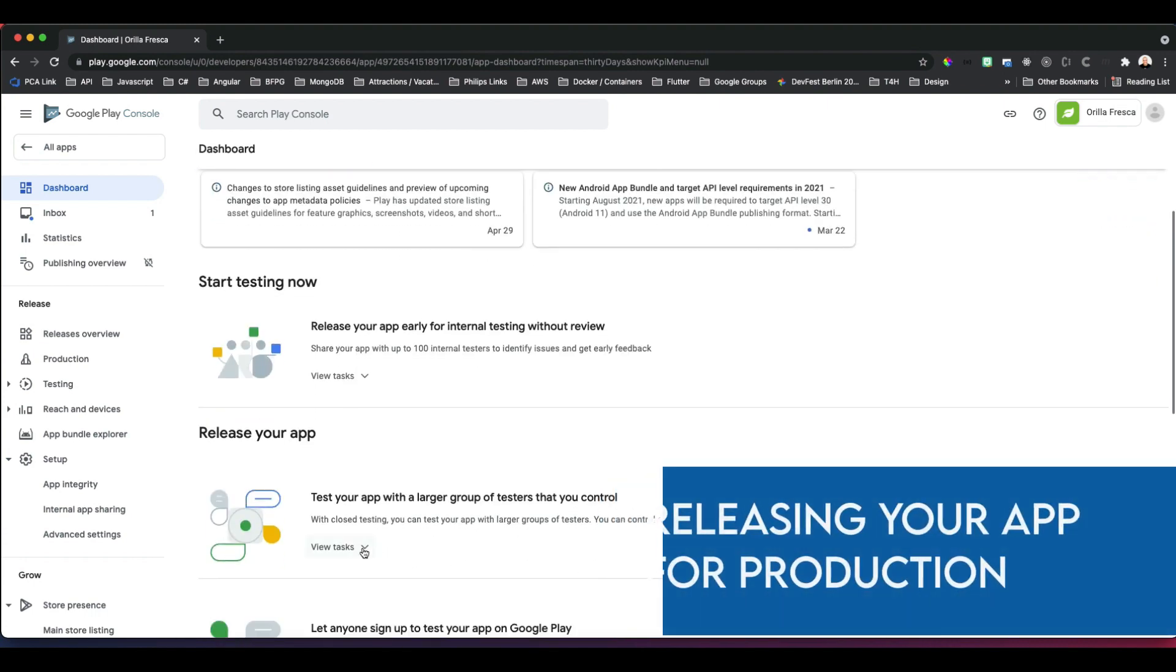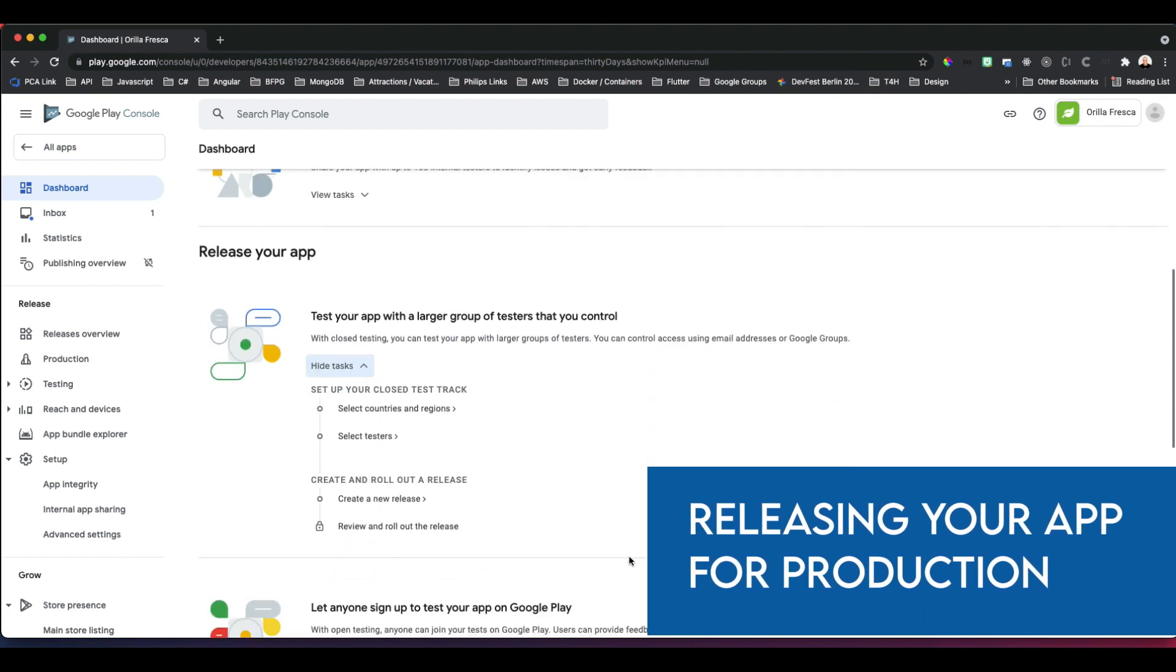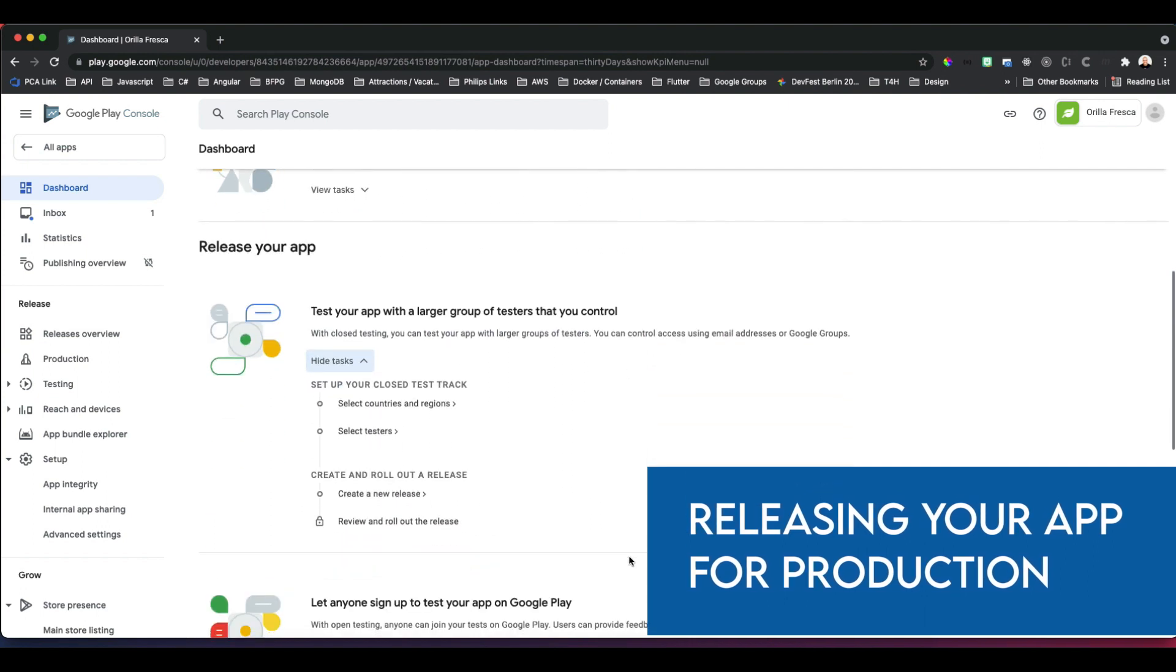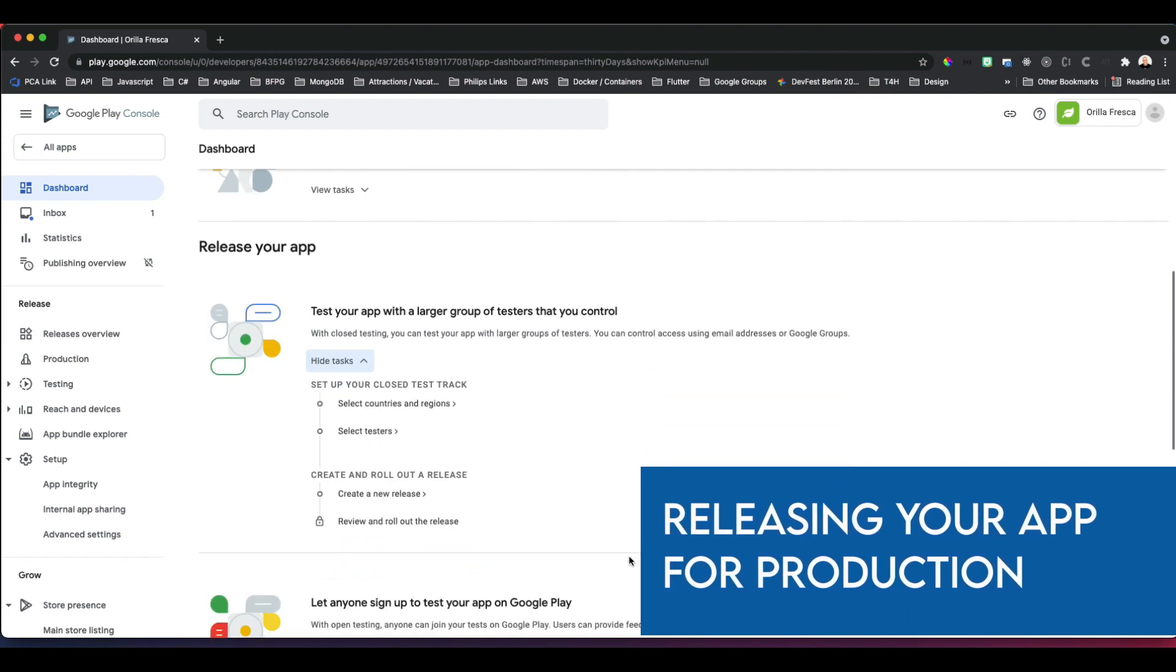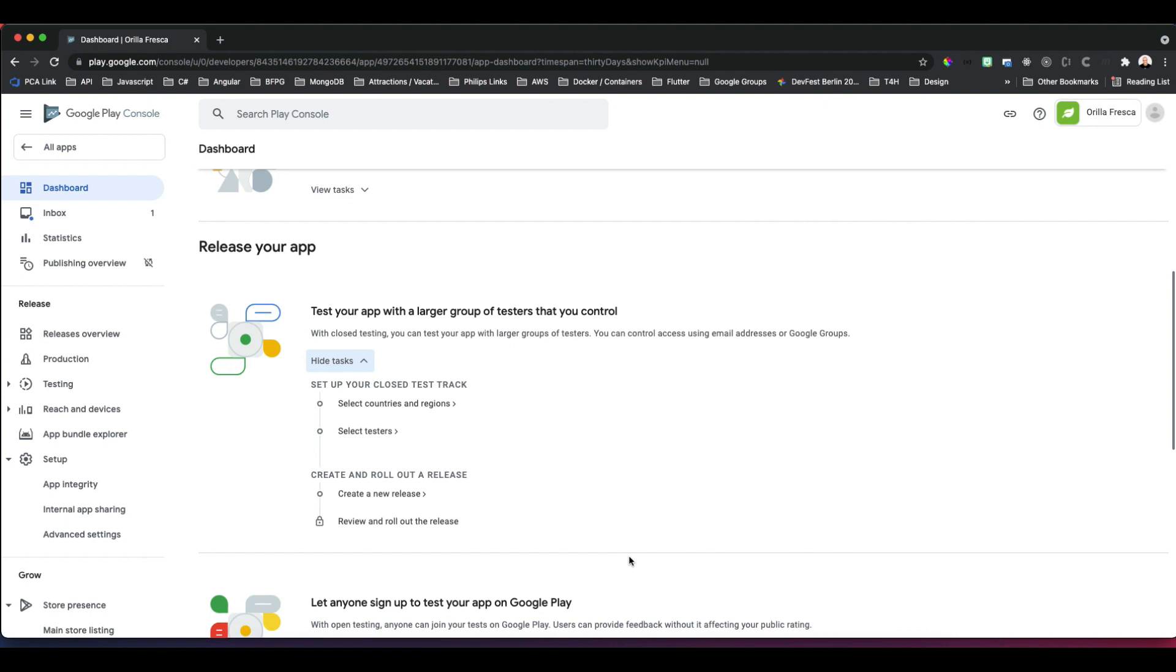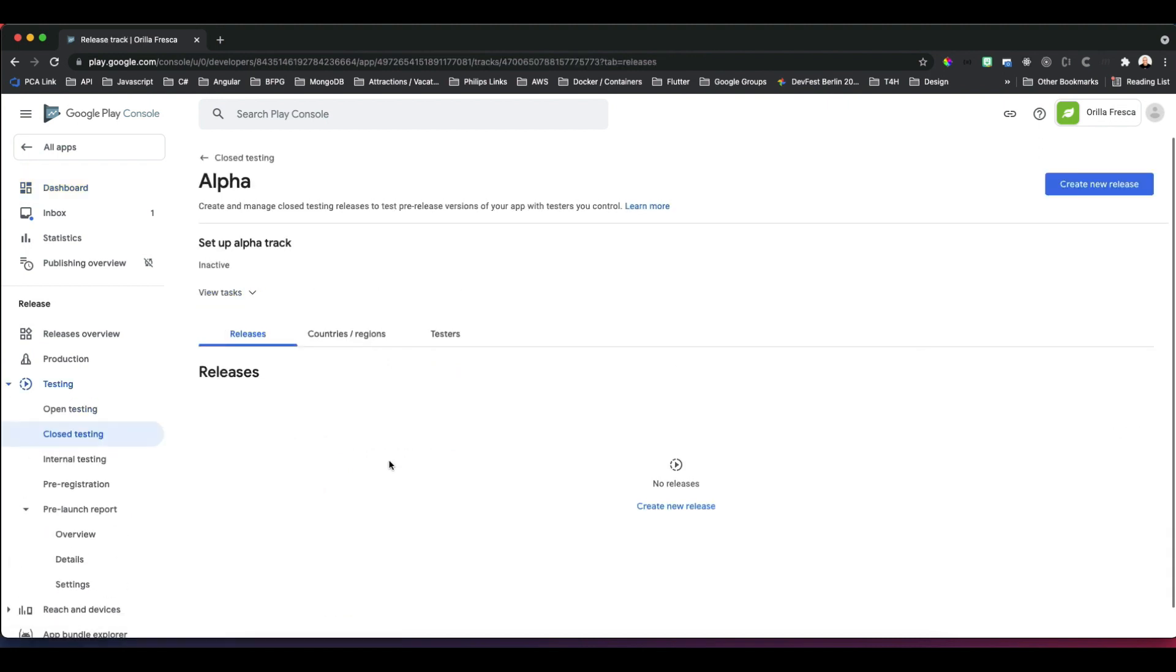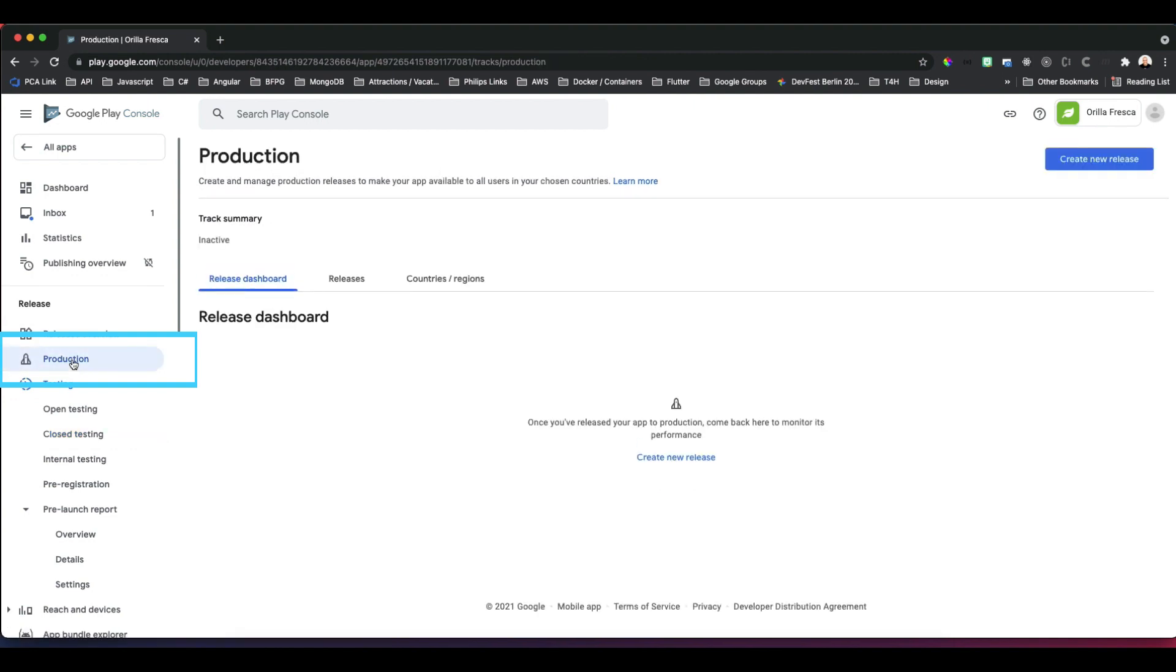Time to release the app. You can expand the subtasks here and notice how you can test your app with a larger group of testers before you release it publicly, releasing it as an alpha version. If you click here, you can see how you can set up an alpha release very similar to a production release minus the storefront. Let's do a production release. Click on Production, then Create a Release.